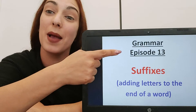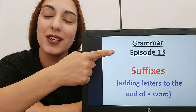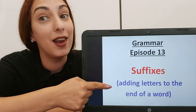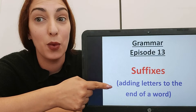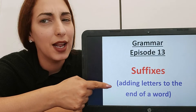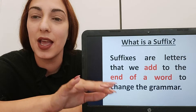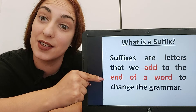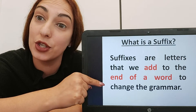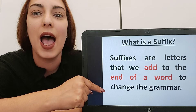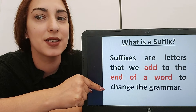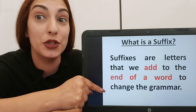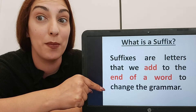Hi everyone and welcome to Grammar episode 11. Today we're looking at suffixes — letters that we add to the end of a word. A suffix is added to the end of a word to change the grammar. Let's have a look at some suffixes, some letters that we need at the end of a word, and when to use each combination.